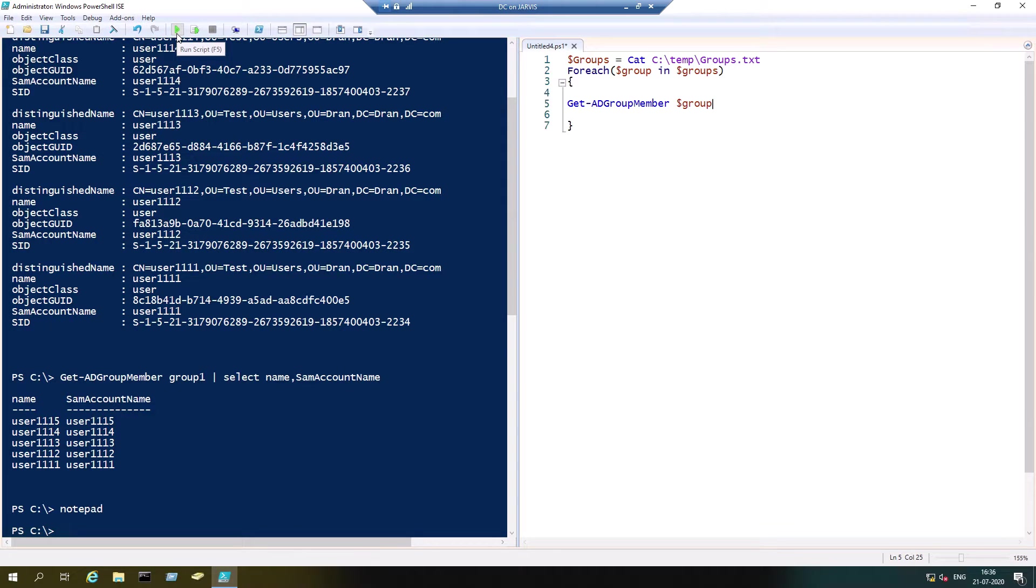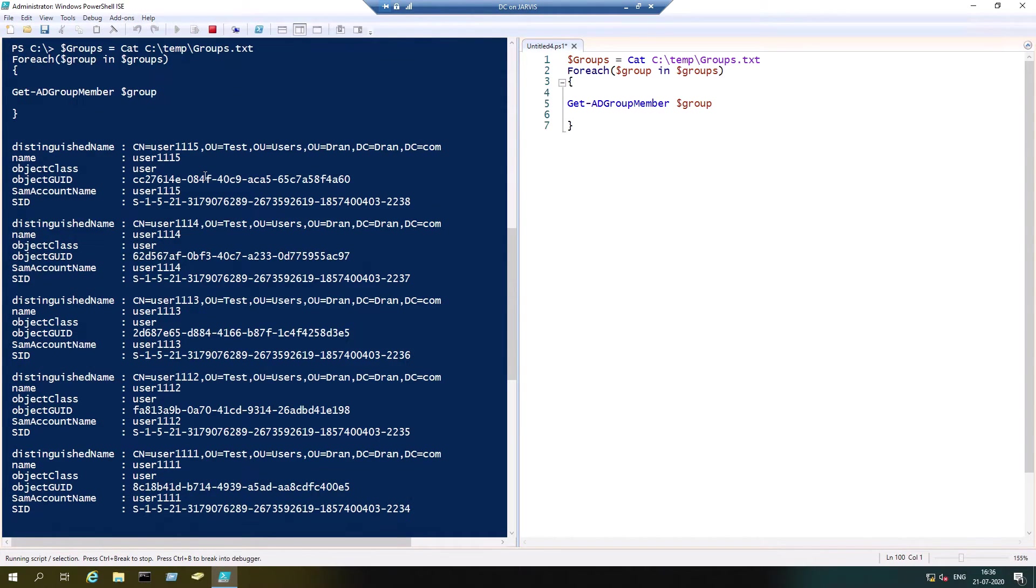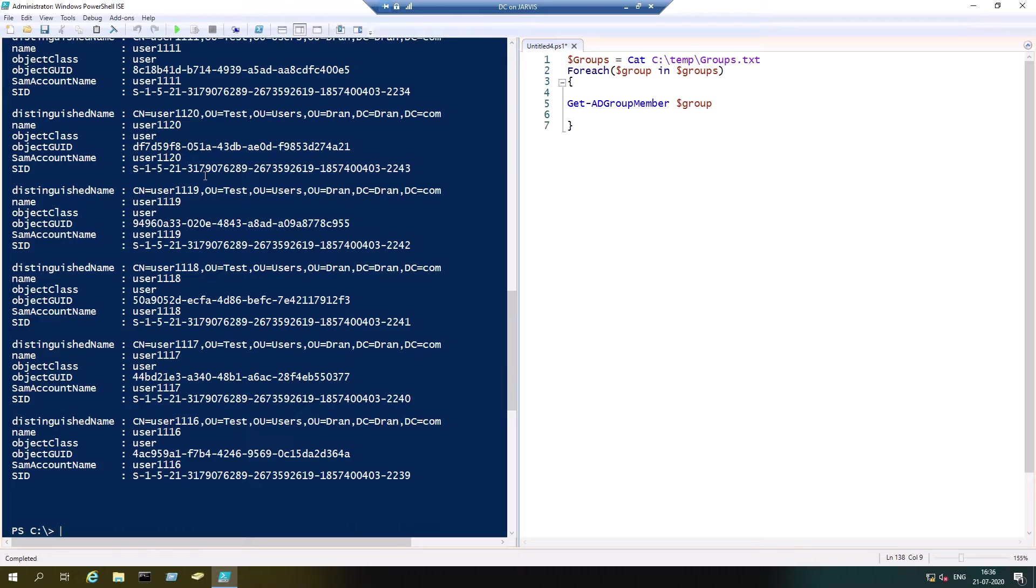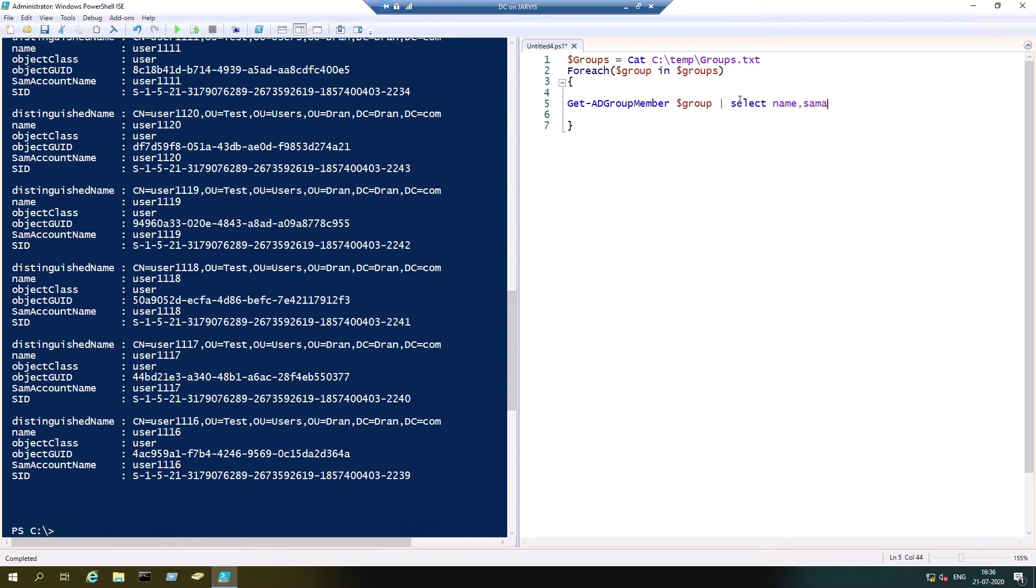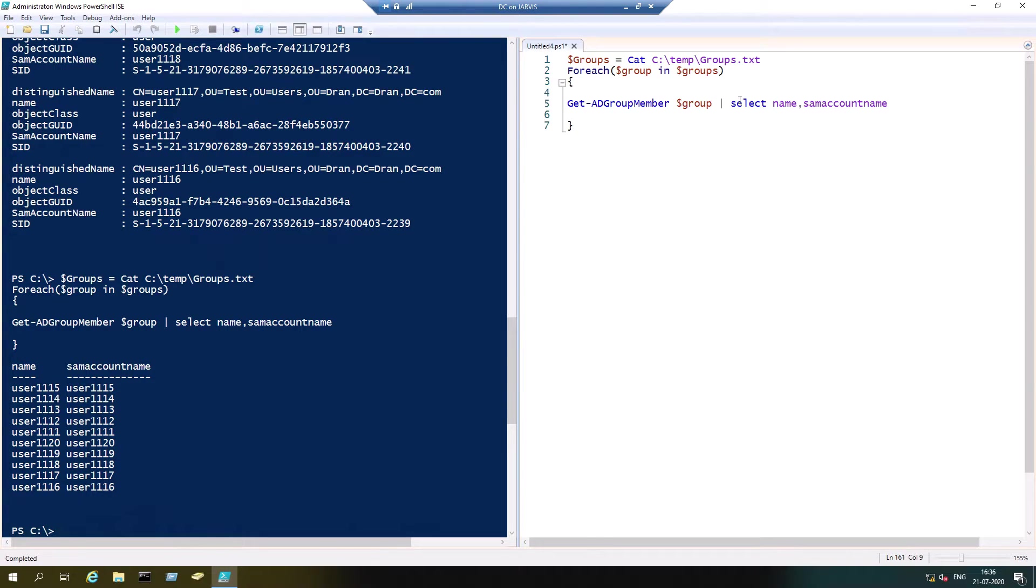Now I'm going to run it. You can click on this play button or you can hit F5. Select name and SamAccountName.